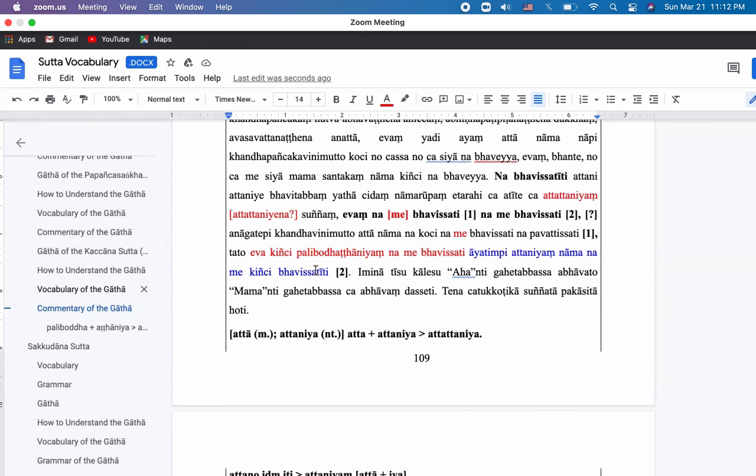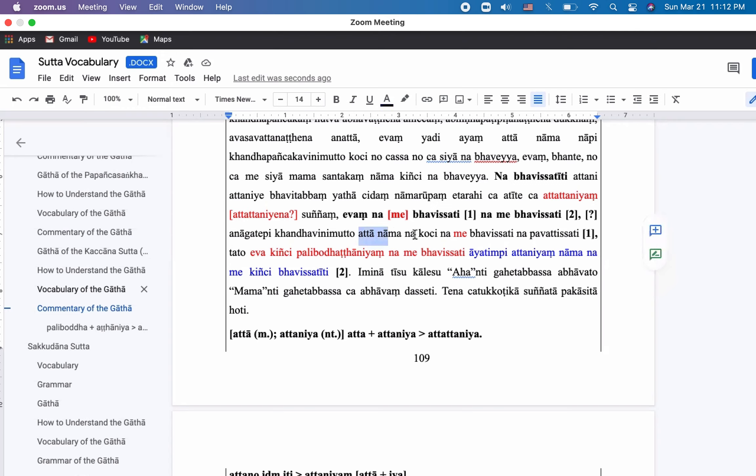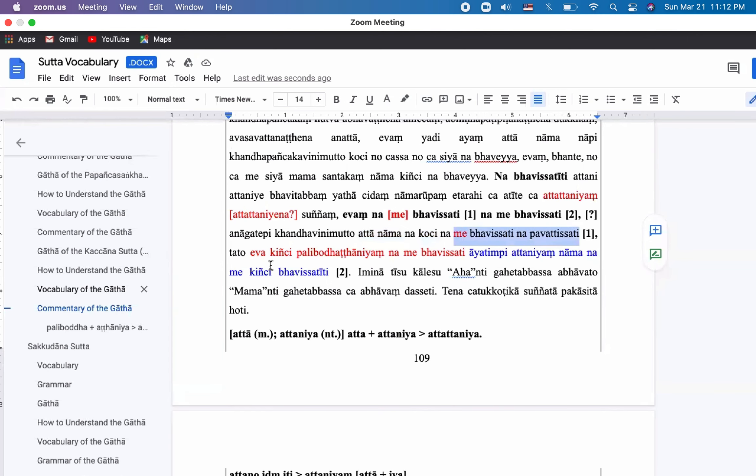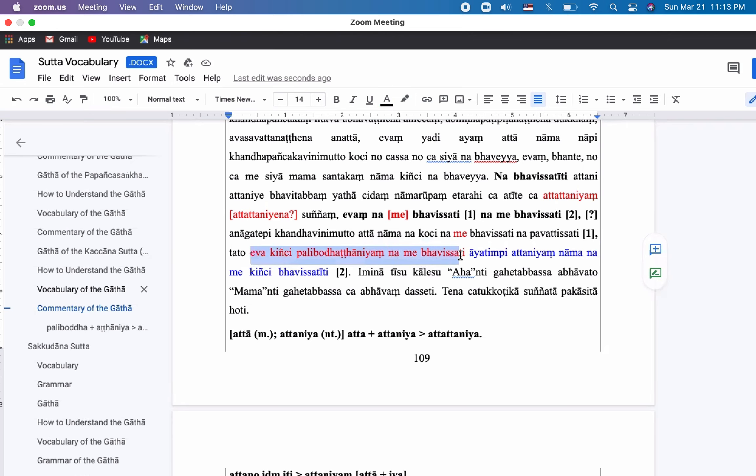So are these two sentences different meanings or is just the blue one is explanation of the red one right. So kinchipalibodha thanyang is it attaniyang right. So are they same or are they different. In the here also anagatepi khanda vinimuttu attanam na kochi, there will be no one called self, there will be no person called self other than the five aggregates would appear to me so therefore there will be nothing which is a burden. And in future also there will be nothing to be considered as mine so we can have some insights on these like you can see some subtle differences.